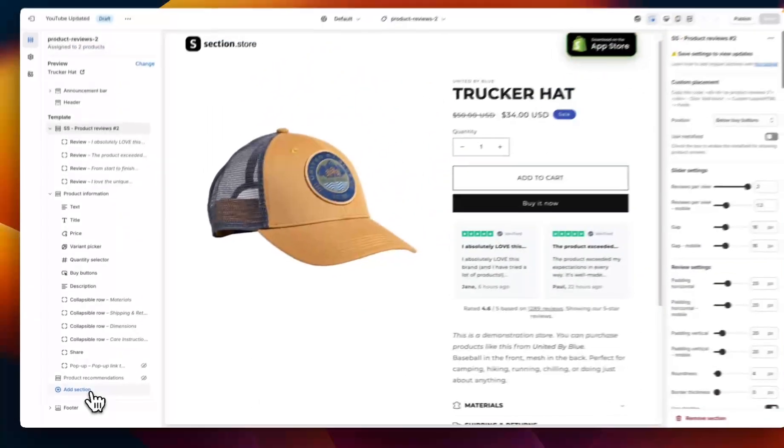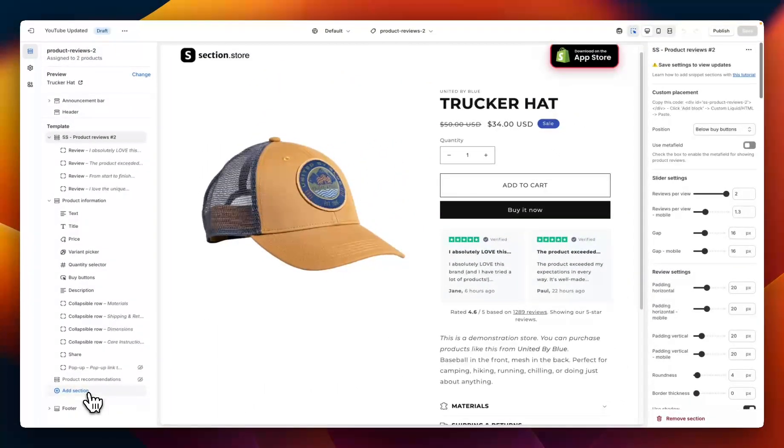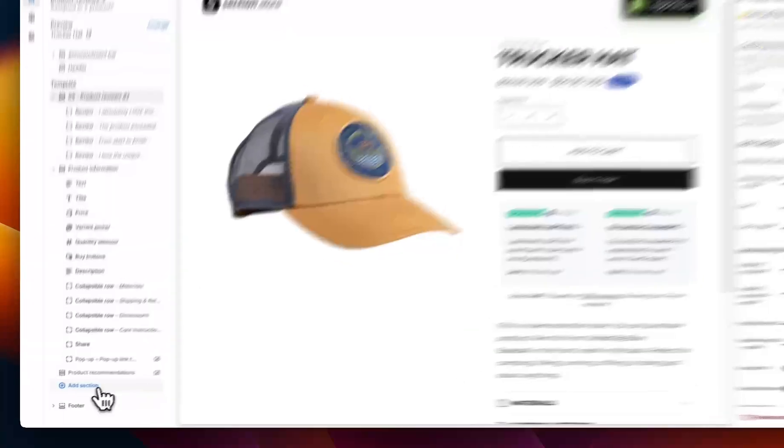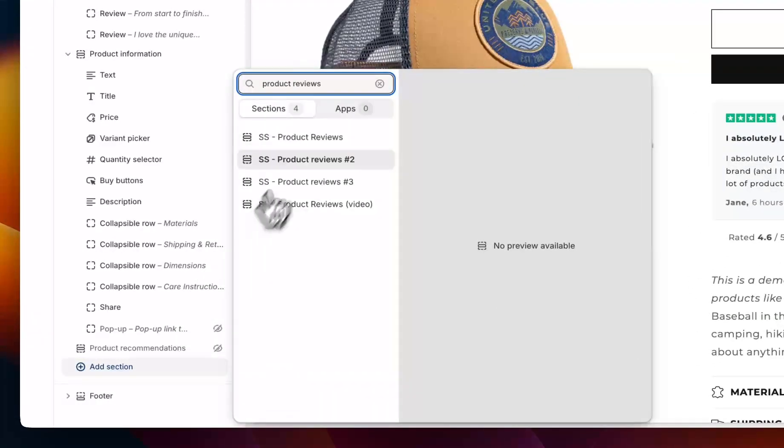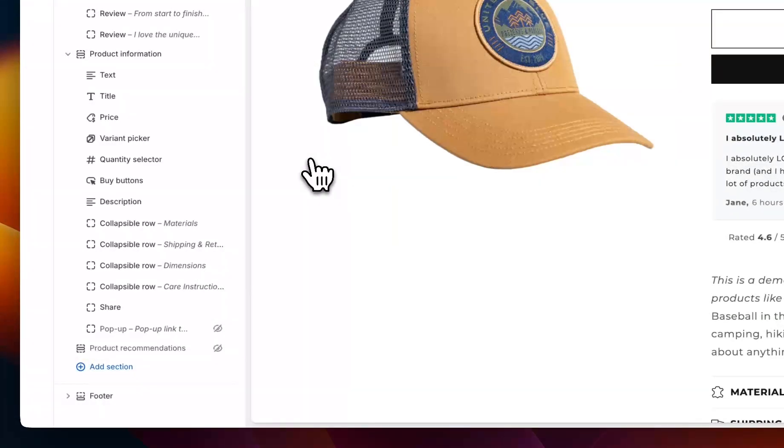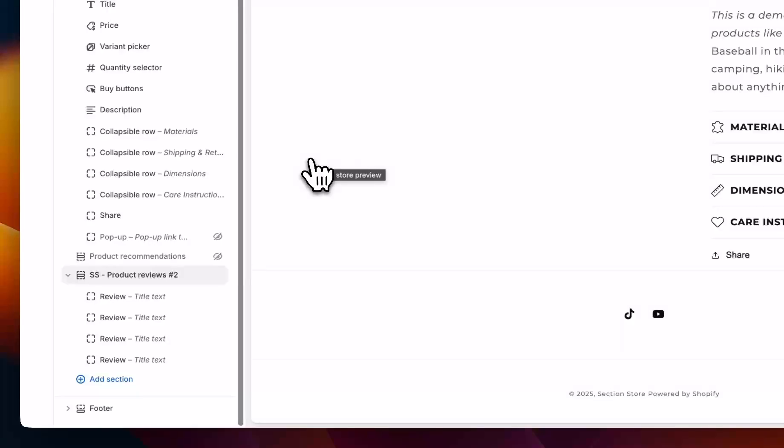Now you've installed it on the theme. Jump into the theme editor, find the product page that you want to add the reviews to, select Add Section, search for Product Reviews, and then add Product Reviews 2 to the product page.